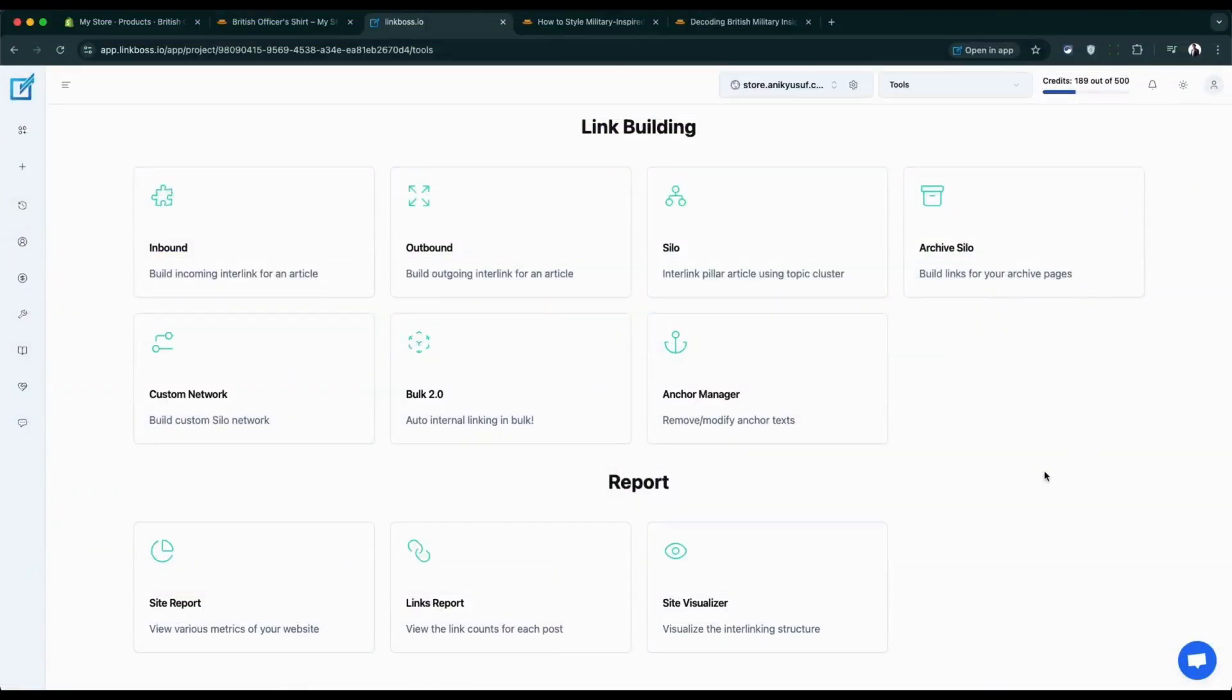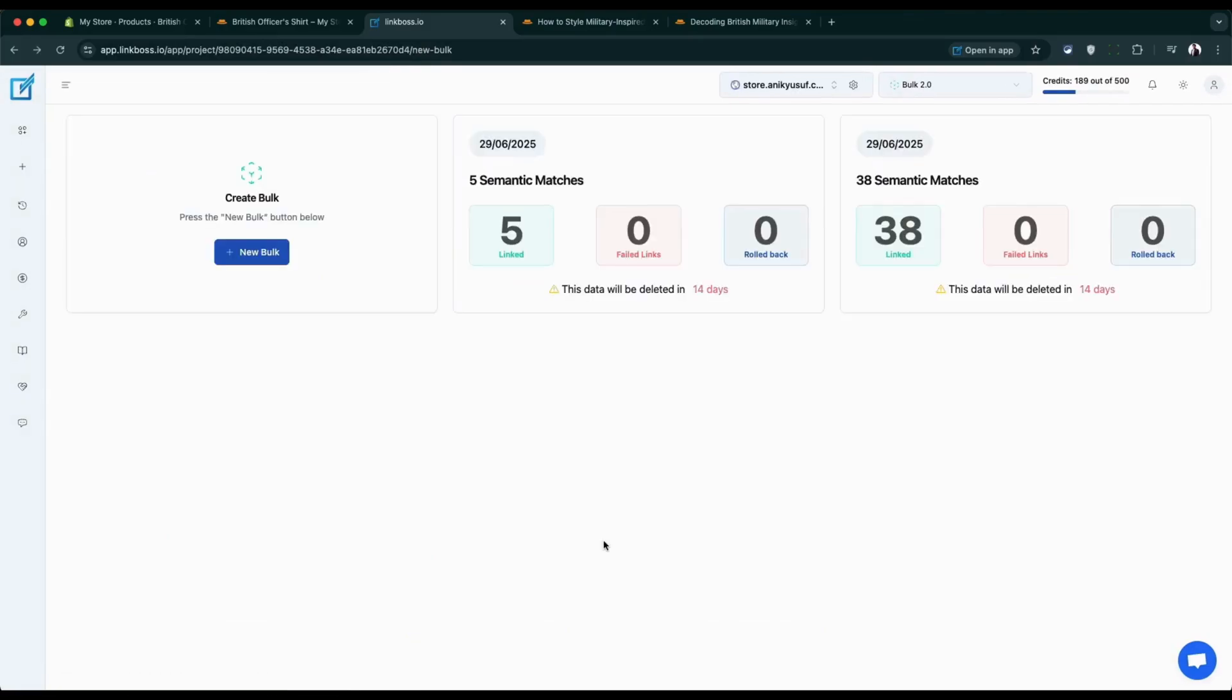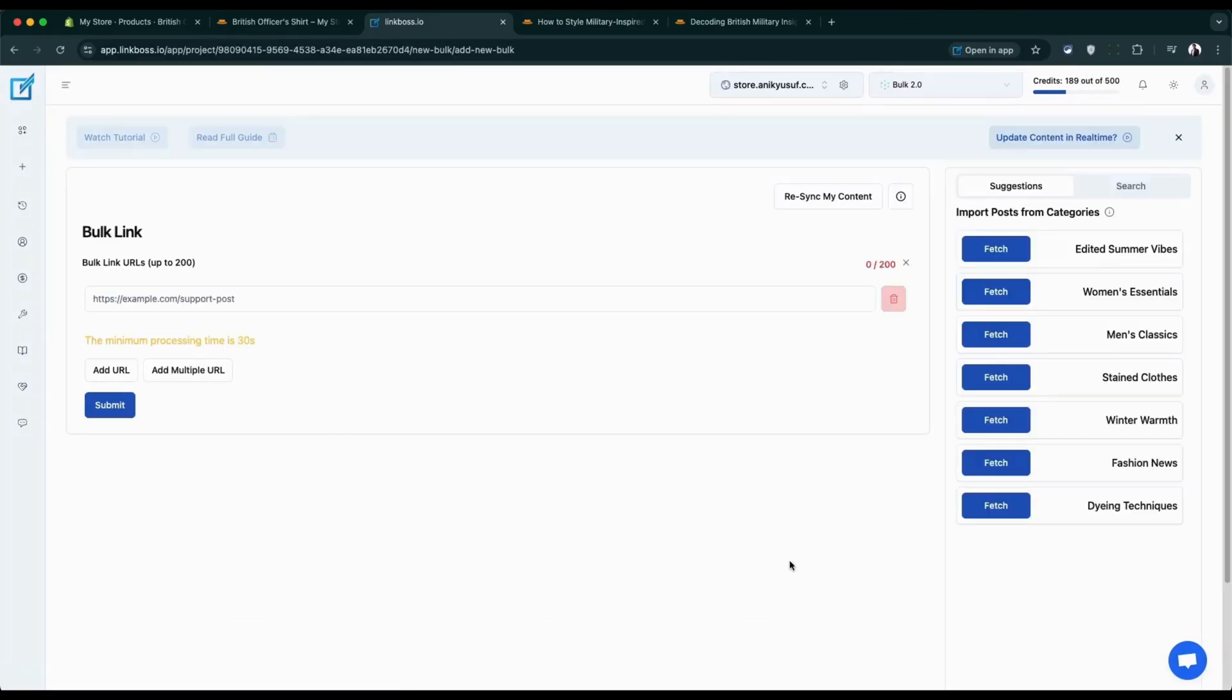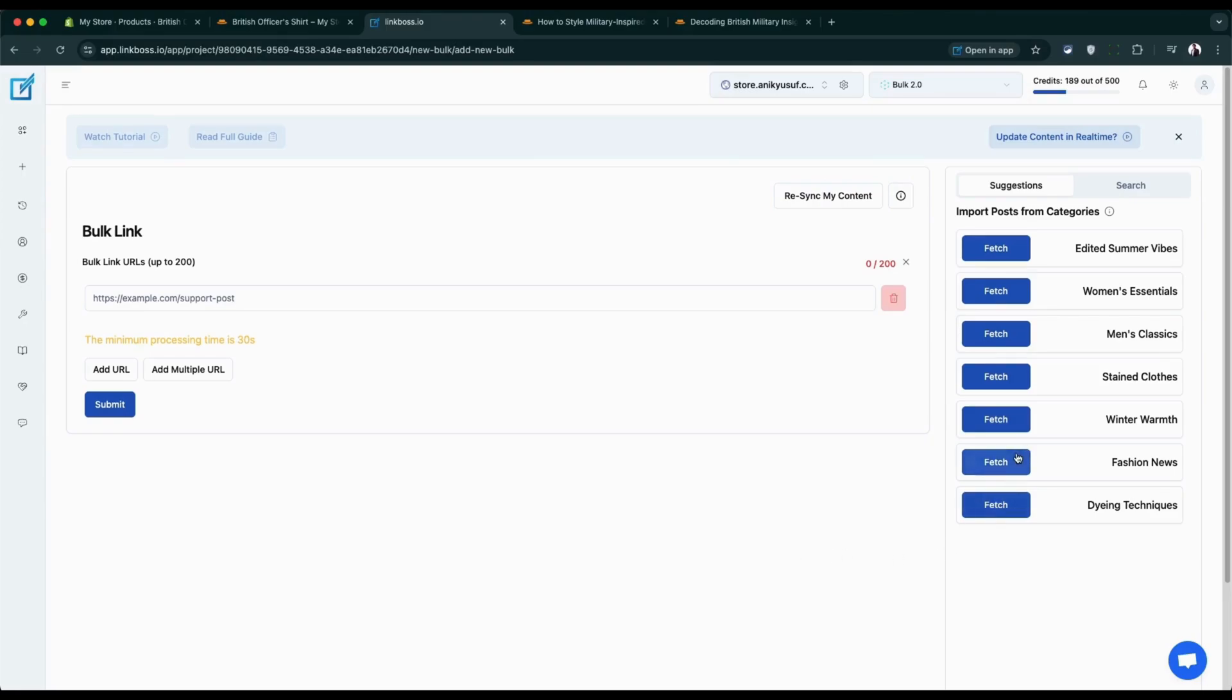Meet the Bulk 2.02, the superhero of the Link Boss app. This powerhouse can create up to 1000 smart relevant links across 200 pages in just minutes. That's incredible speed. It's also the fastest way to fix orphan pages, those lonely pages with no links pointing to them.